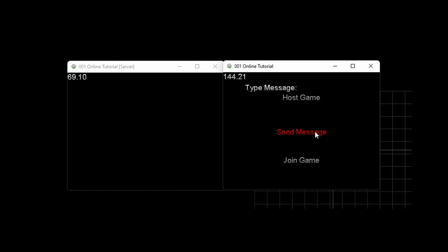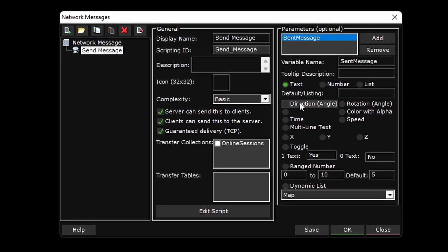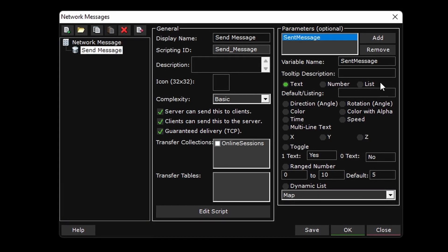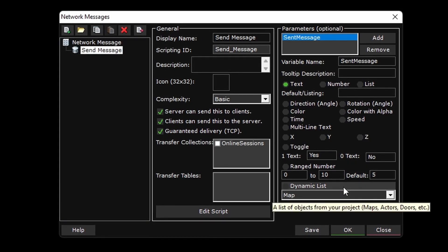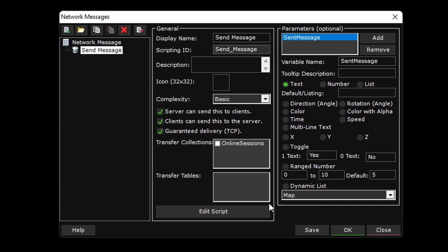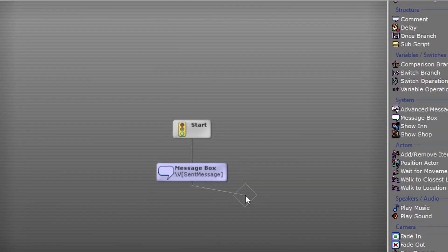So that is a quick example of how network messages work. Again, the parameters were specified by the sender, in this case the client, and the script executed on the recipient, which in this case is the server.